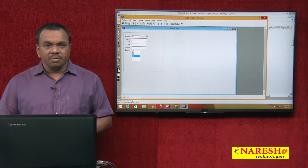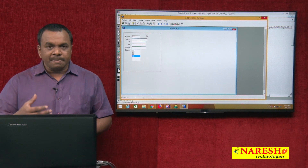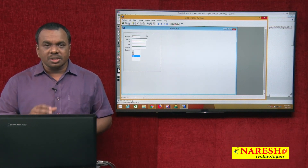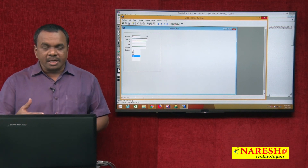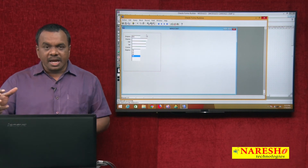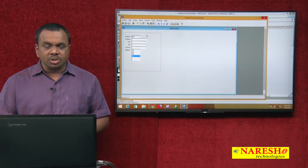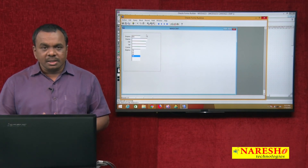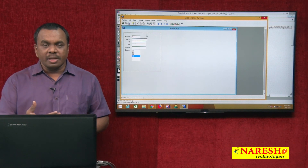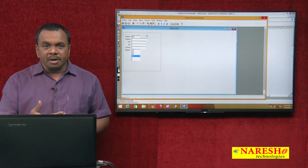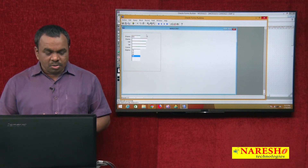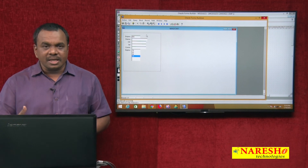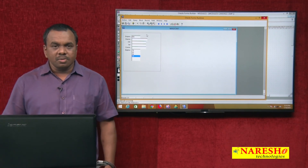In this example we went to the property palette and added the elements using the elements in list property. There is another option — programmatically we can also add items to the list. We can get the items from the database and add items to this list programmatically at runtime. The disadvantage of the property palette approach is that if a new department is added, you may not see that new department in this list. How to add items to this list programmatically — we will see that in the next session. Thank you for watching this video.